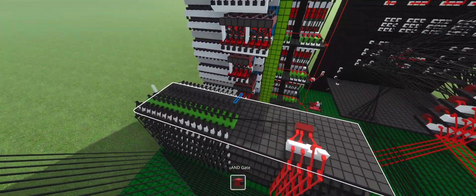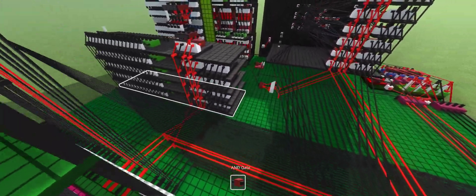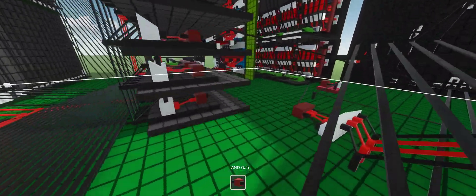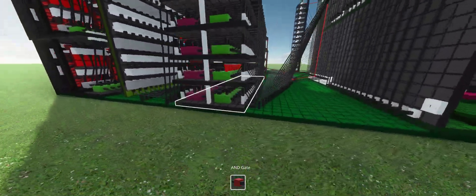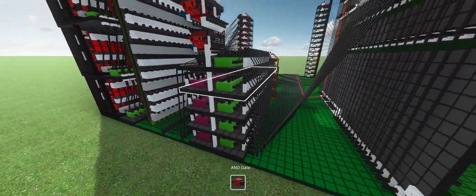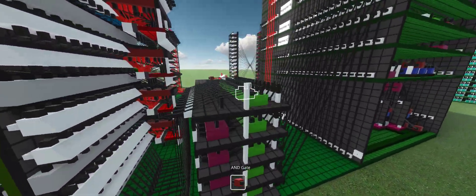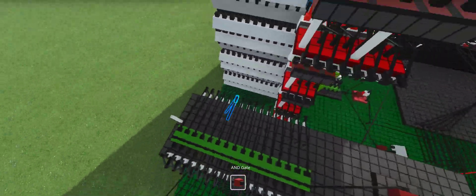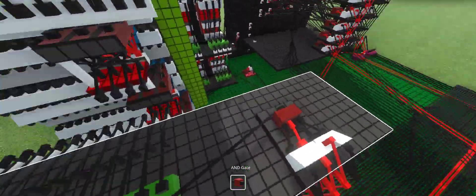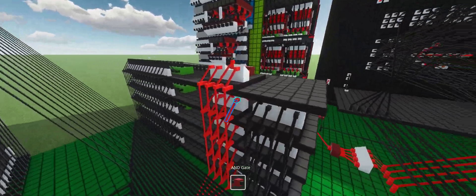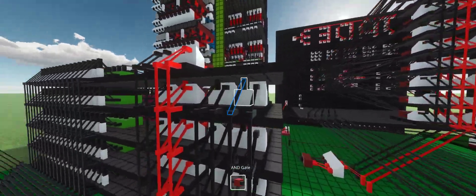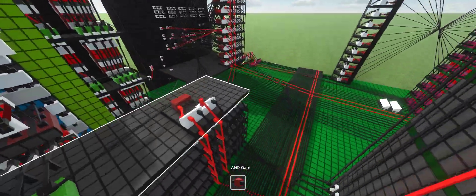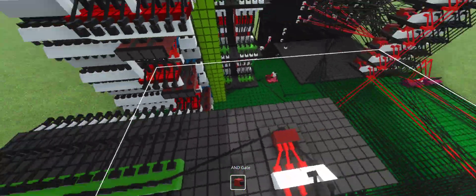And then over here we have the main memory locations. So we have general register one, two, and three. And then we have the user input register. And then we have the output to display register at the top. All memory locations are fully addressable. So we have the write address right here. And then we have the read address for a total of 11, I think, addresses.